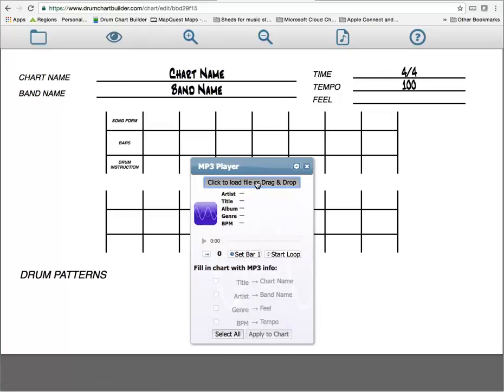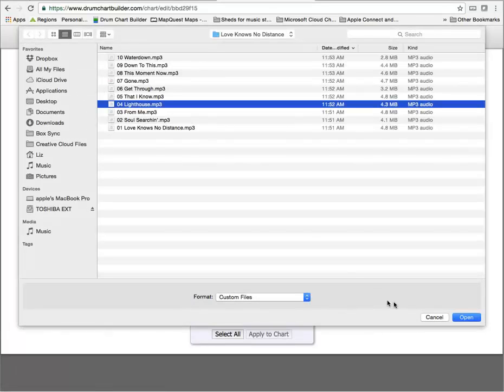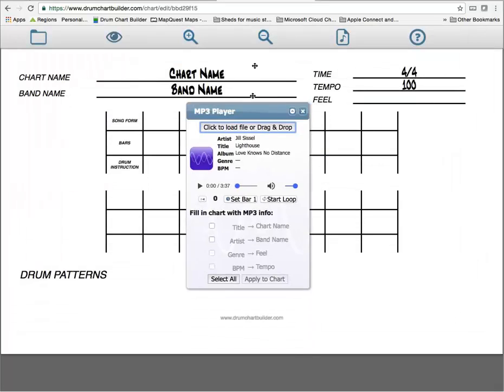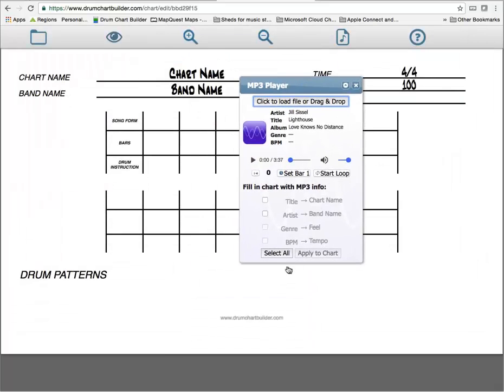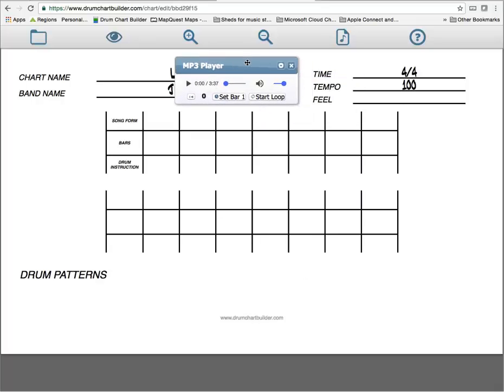Let's load up our song. I've got my song in there. I'm going to select and apply to chart. So there's the name of our song. I'm going to now figure out your time signature, tempo, and your feel.